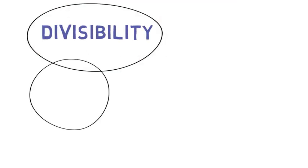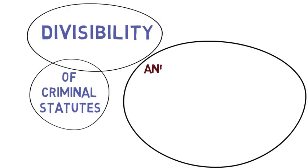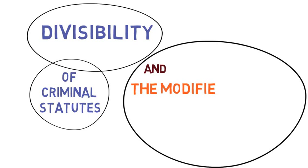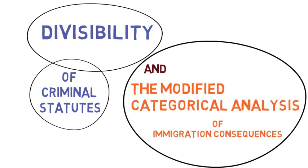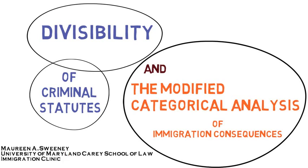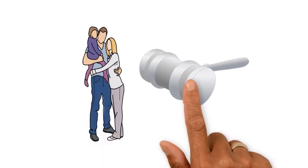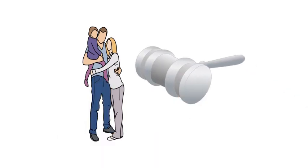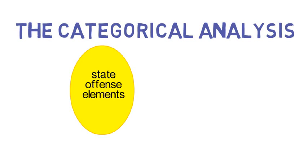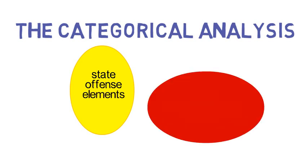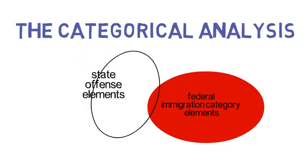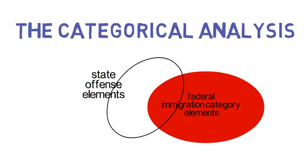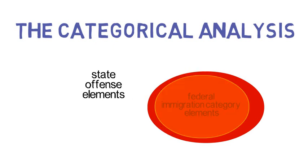Divisibility of Criminal Statutes and the Modified Categorical Analysis of Immigration Consequences. When you want to determine the immigration consequences of an individual's conviction, you have to use what the Supreme Court has called a categorical analysis. This compares the elements of a state offense of conviction with the federal immigration category to see if the minimum conduct punished by the state necessarily constitutes a violation of the federal category. An earlier video explains the basics of that analysis.